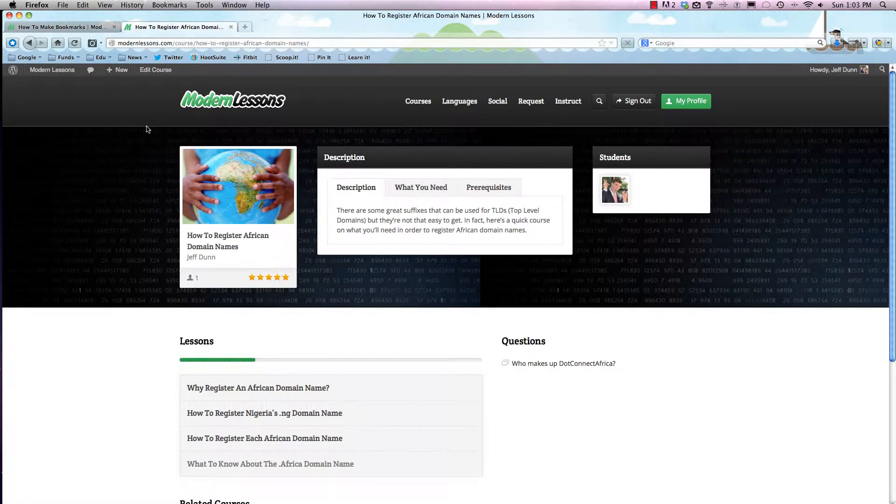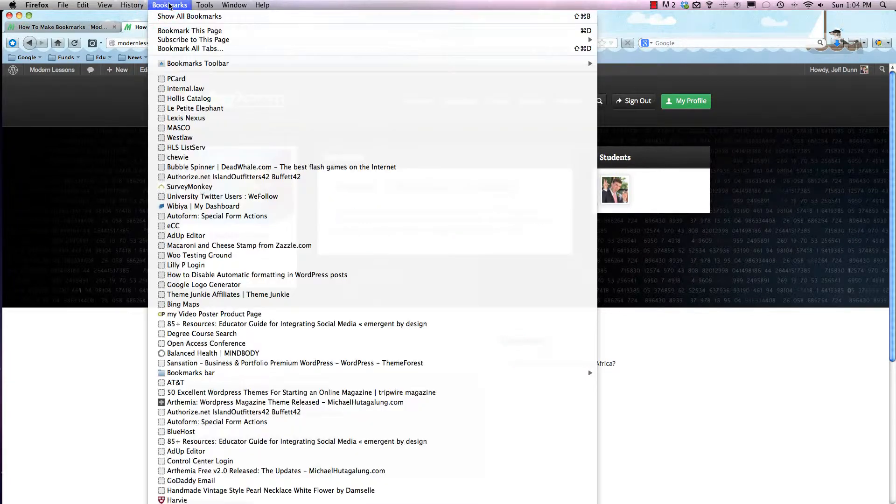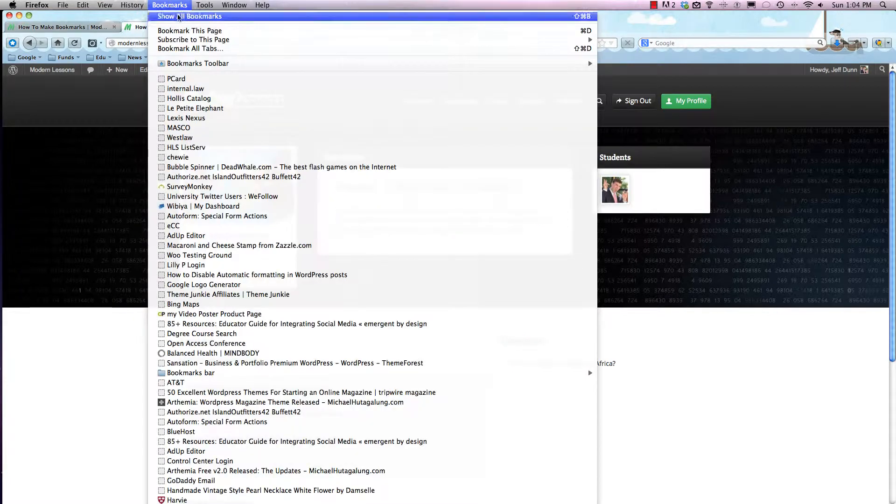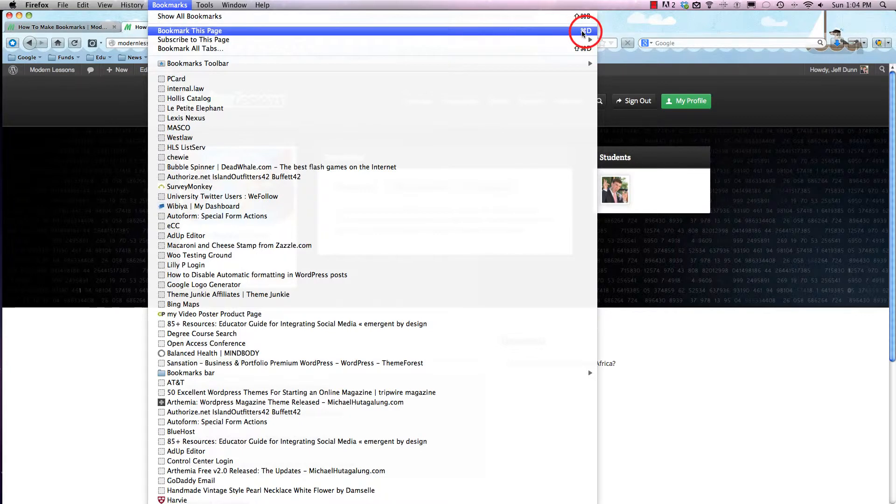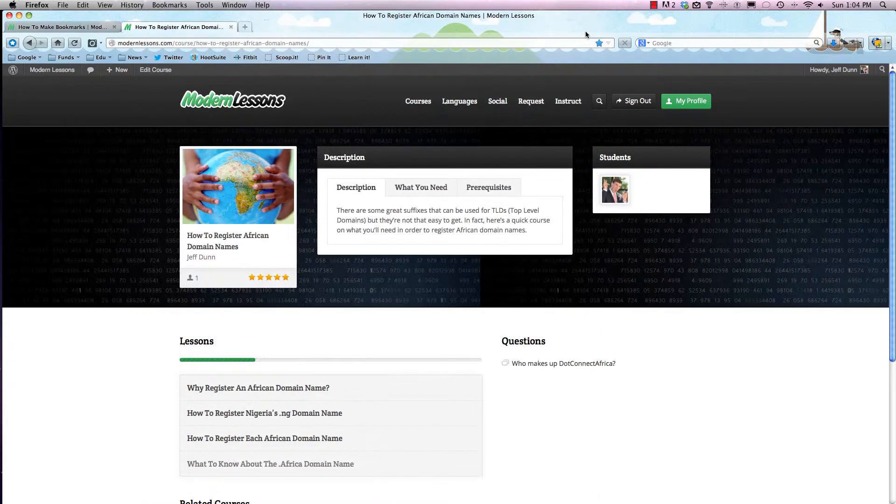So all we're gonna do is go up to bookmarks right here, and then we're going to click on 'Bookmark This Page'. You can always hit Command D right here.